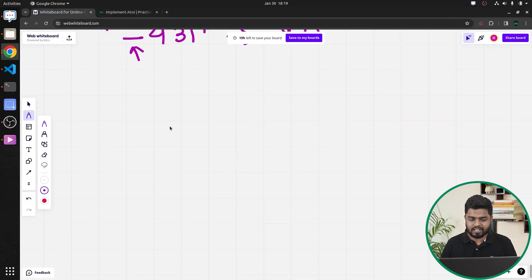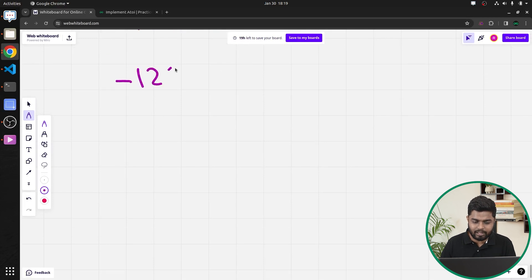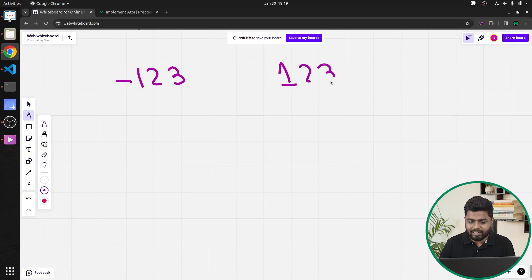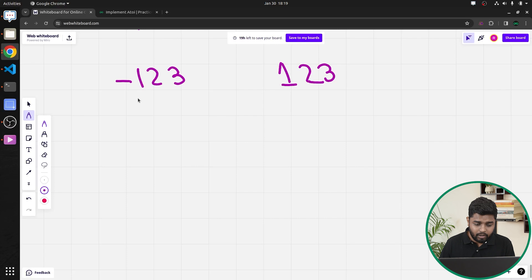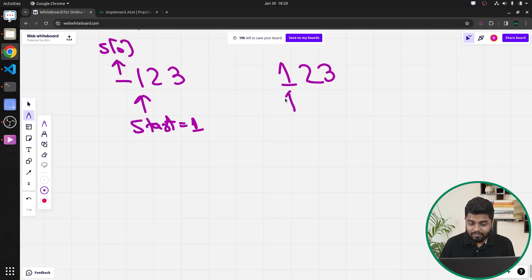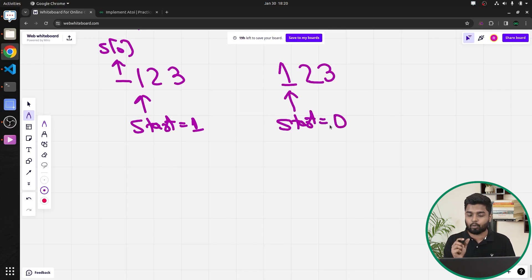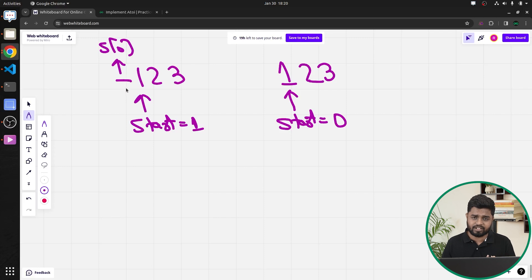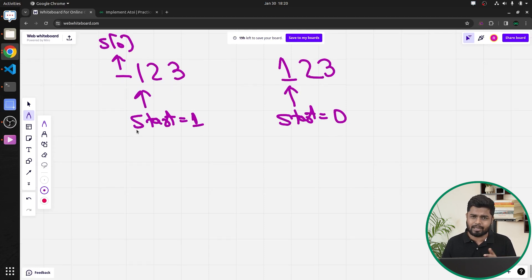So we're given a string and must determine whether it's possible to convert it into an integer. If yes, return that integer; otherwise return -1. First, we need to determine the start position. If the string is '-123', the starting position is index 1 since the minus sign is at index 0. If there's no minus sign, the starting index is 0. If there is a negative sign initially, we'll multiply the final answer by -1 at the end.